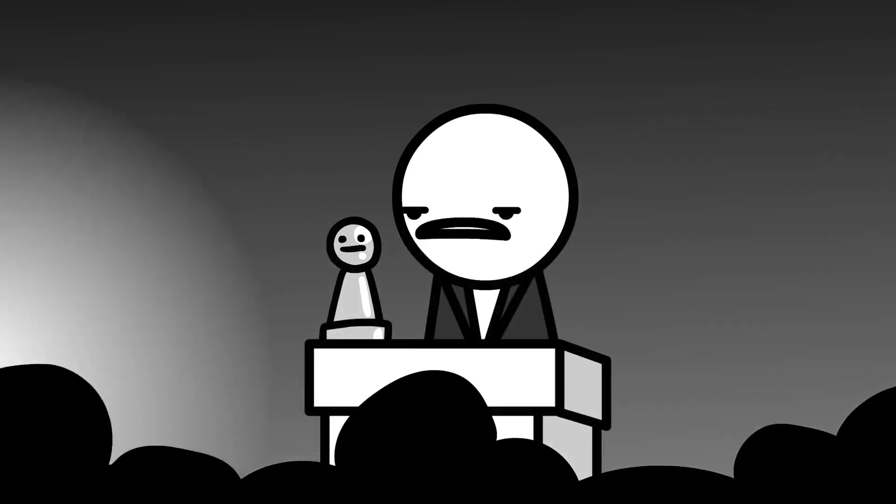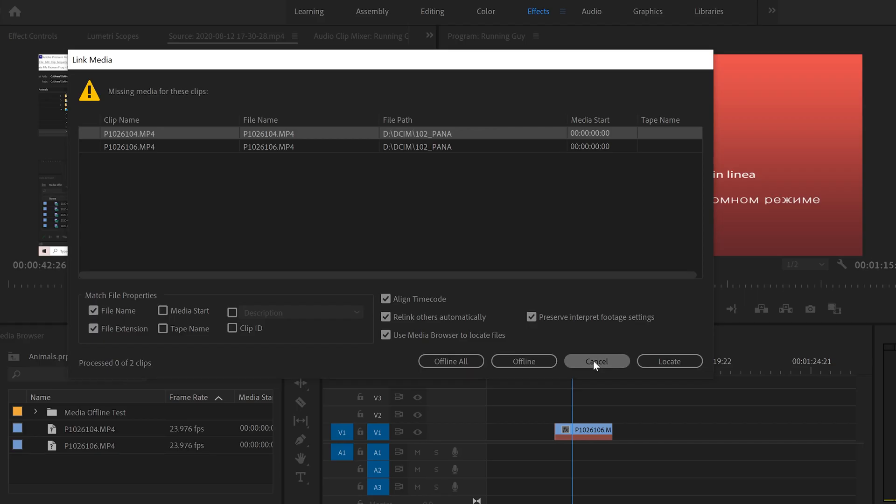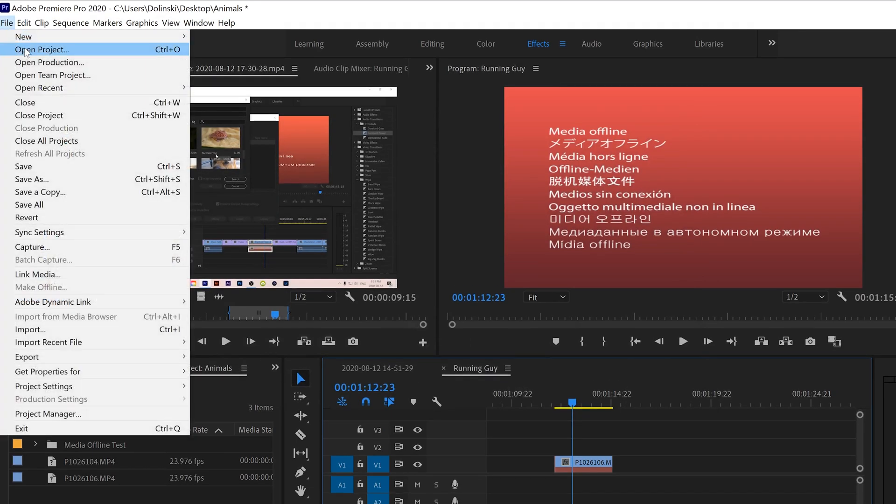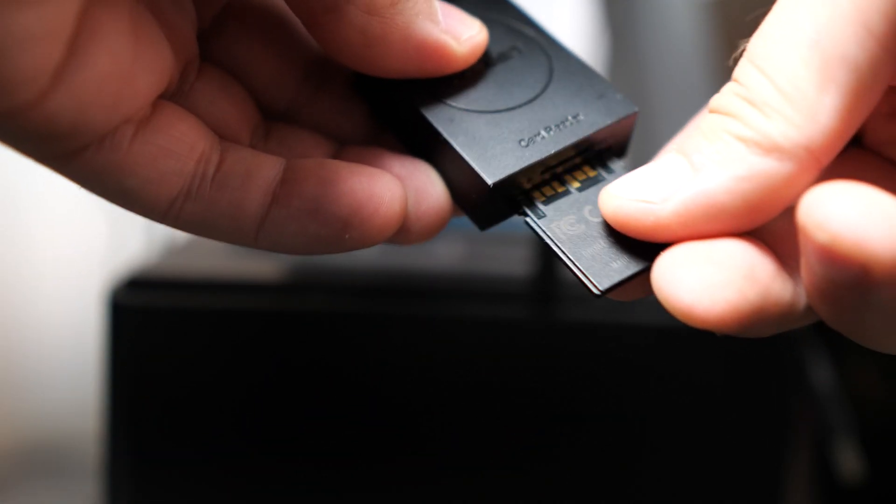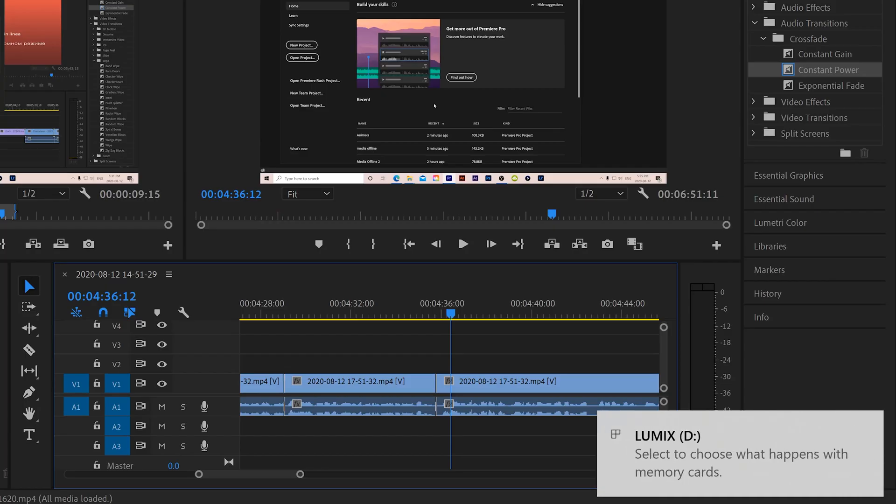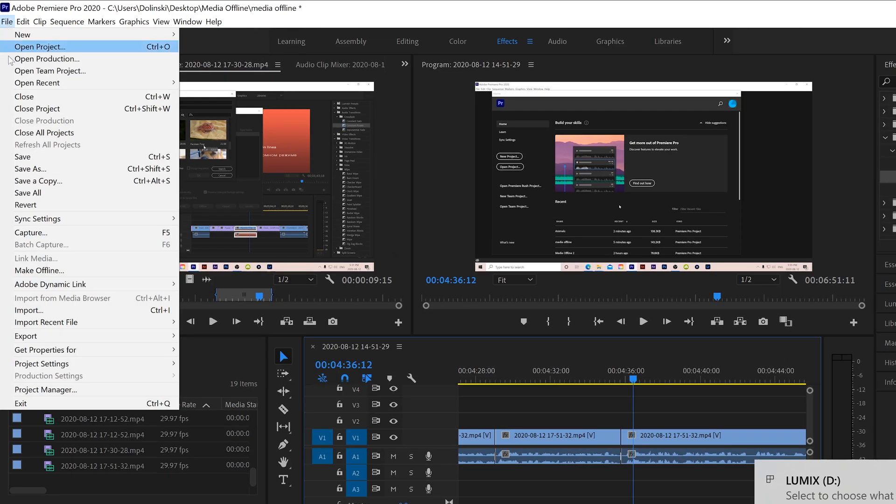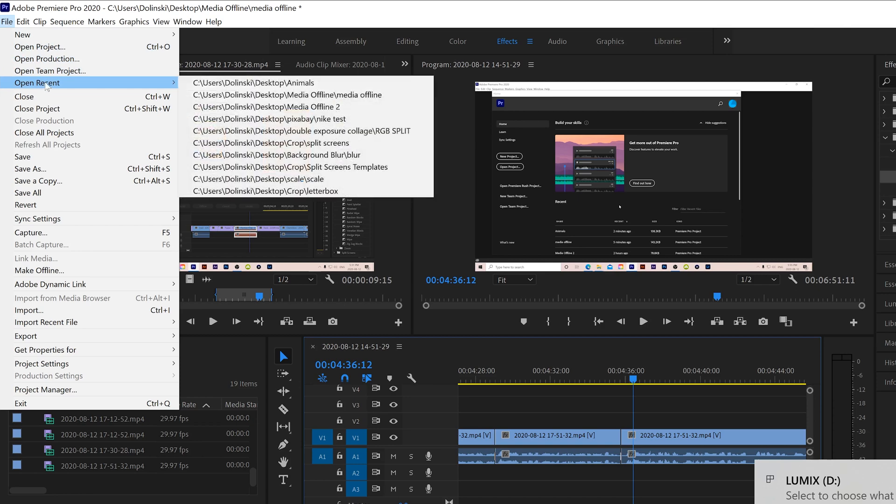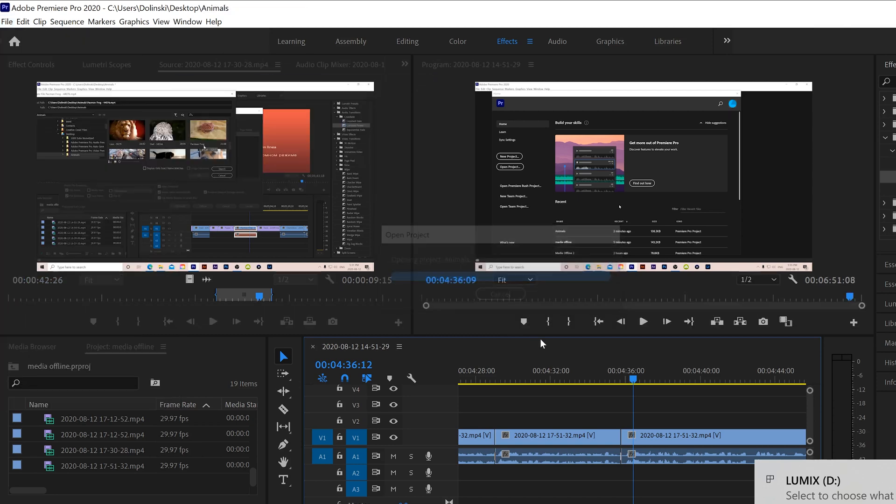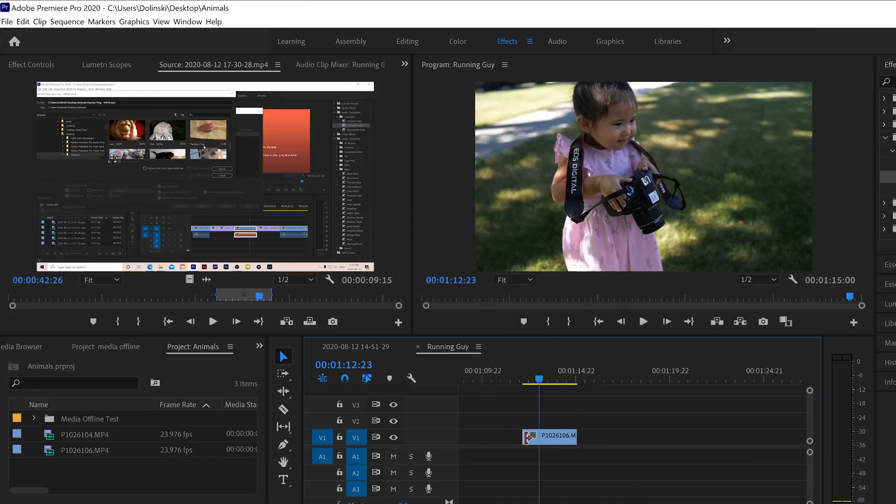So now my whole Premiere is just crashed right now. Oh, wow. Thank you so much. So the better way to do it is actually to close your project first, then put the SD card or drive back into the computer. Open your project back up and your media will be automatically linked back again.